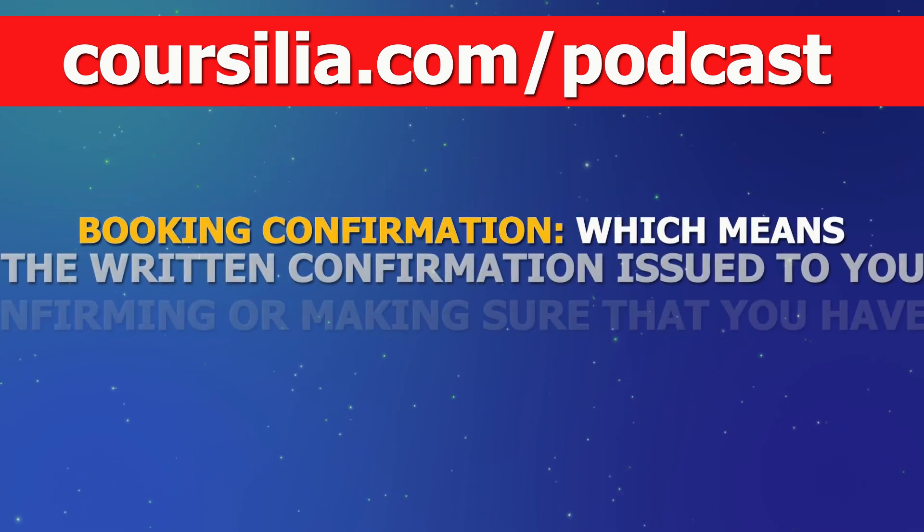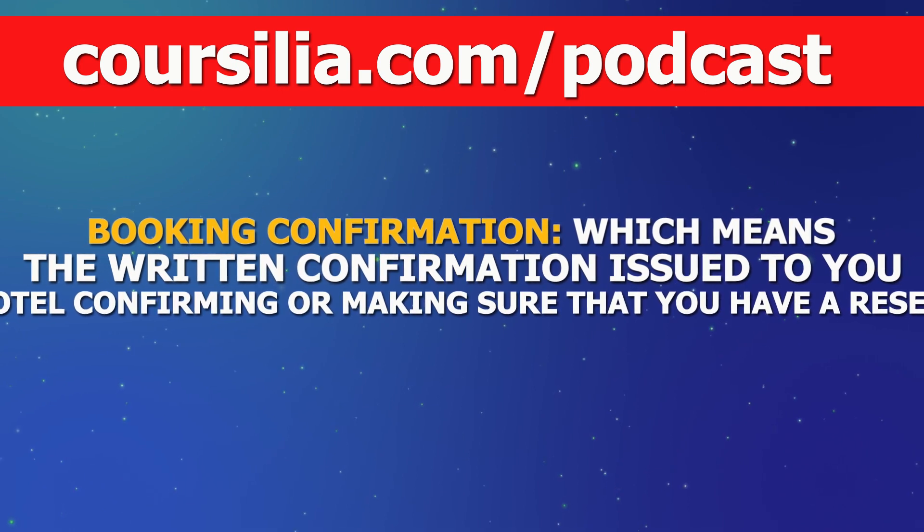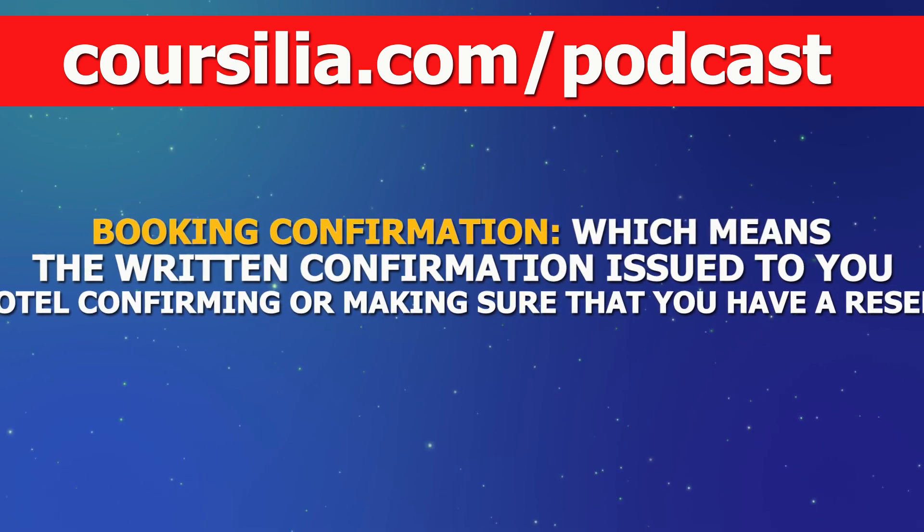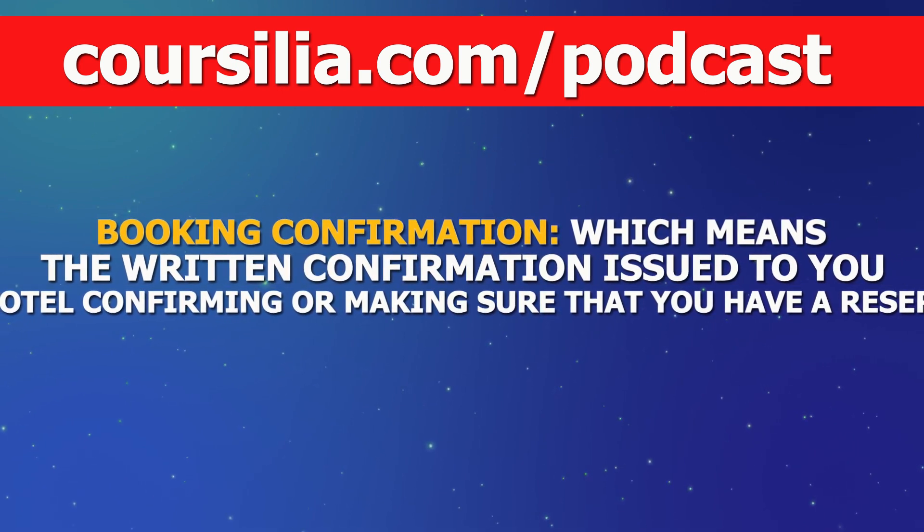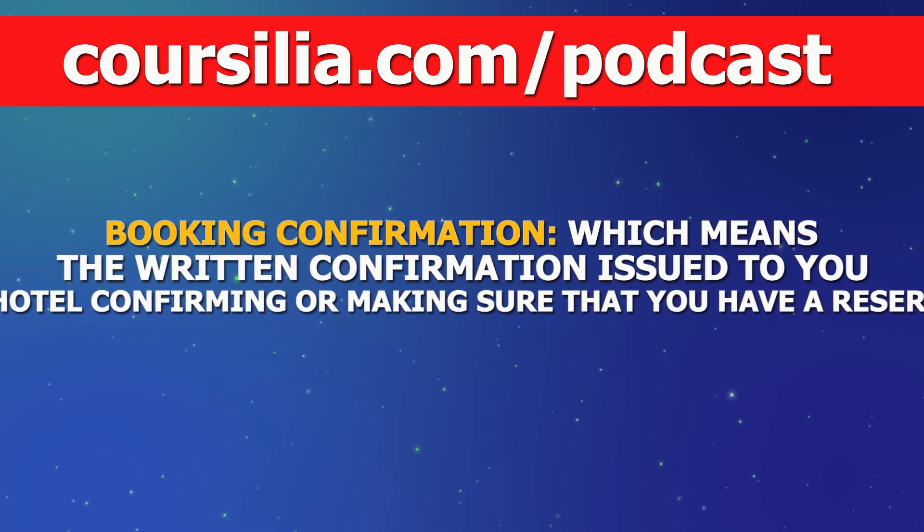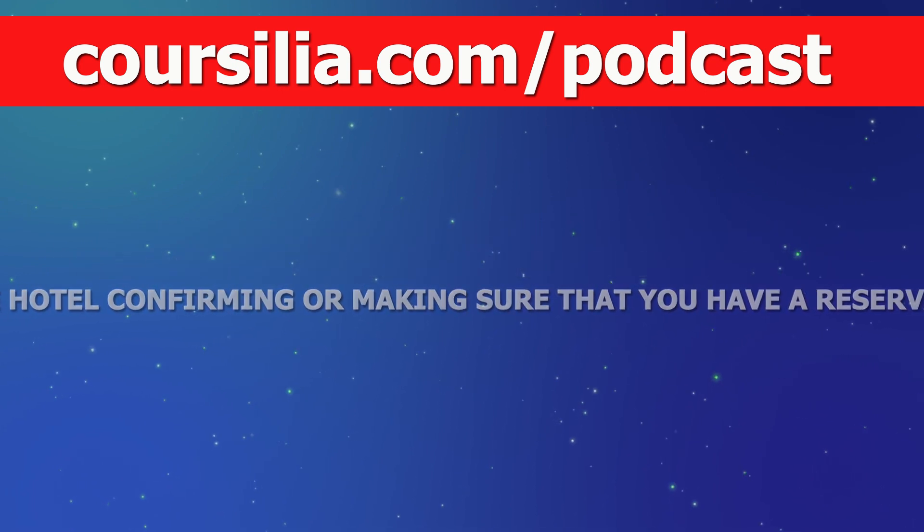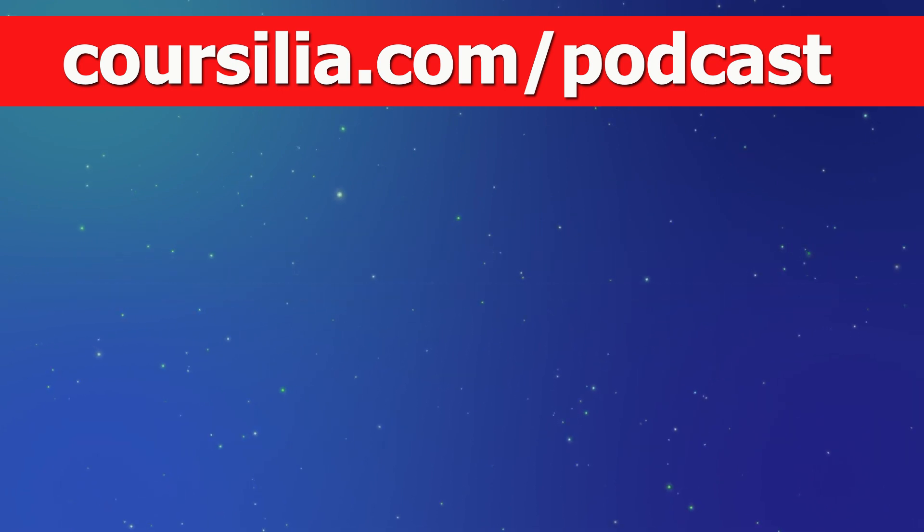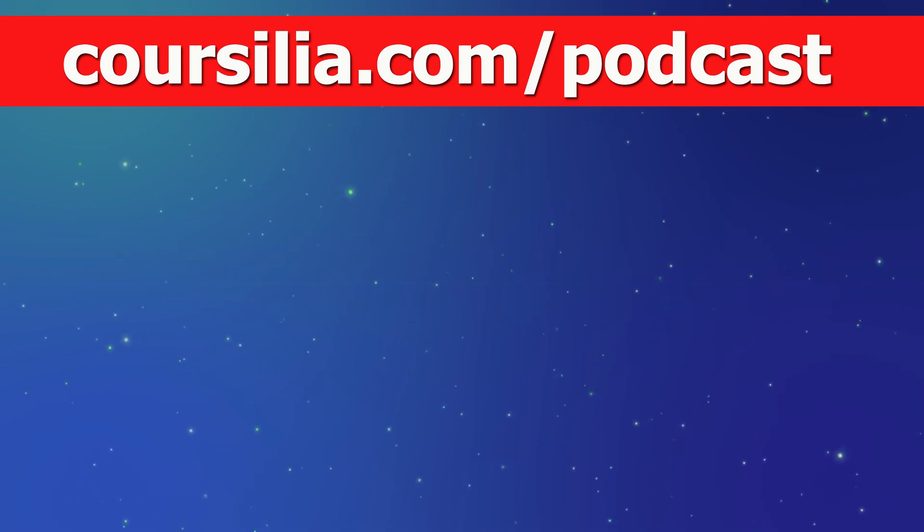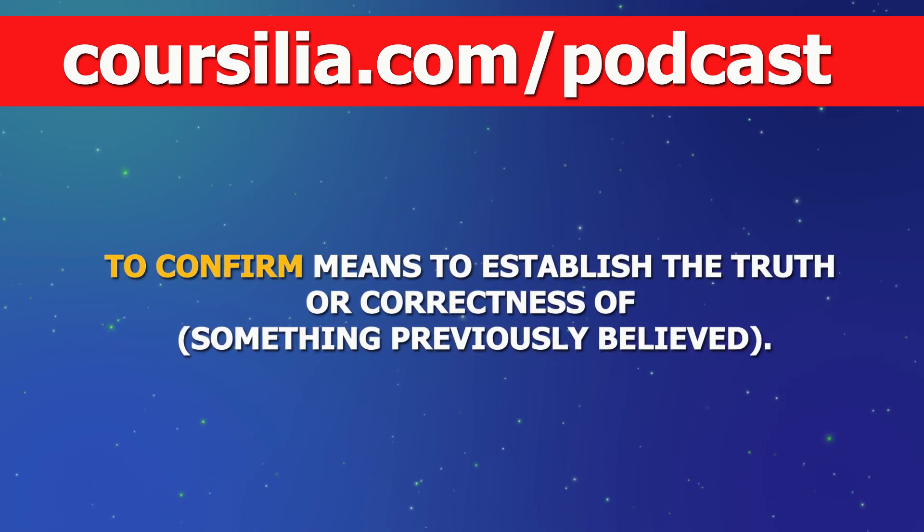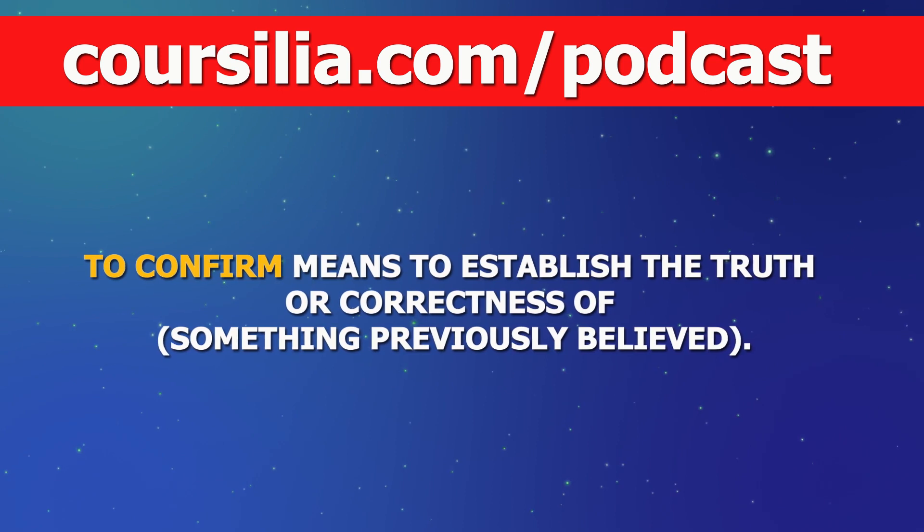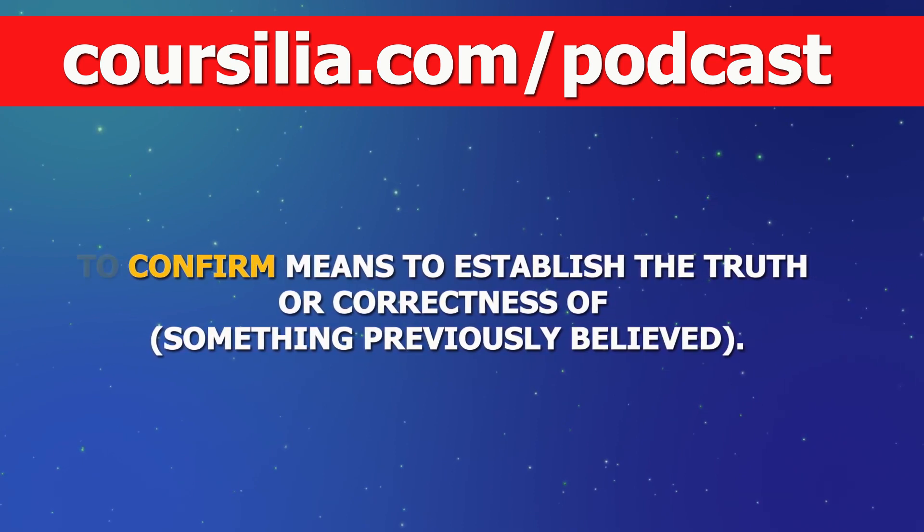The second expression we have is booking confirmation, which means the written confirmation issued to you by the hotel confirming or making sure that you have a reservation. To confirm means to establish the truth or correctness of something previously believed.